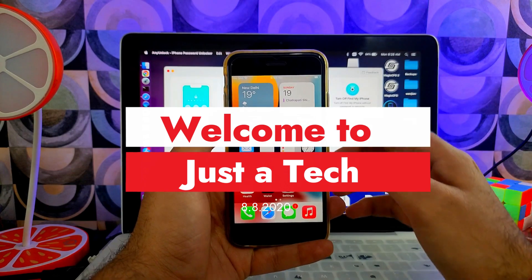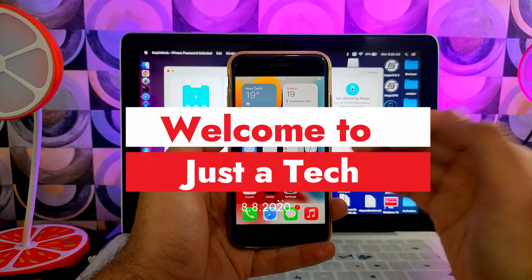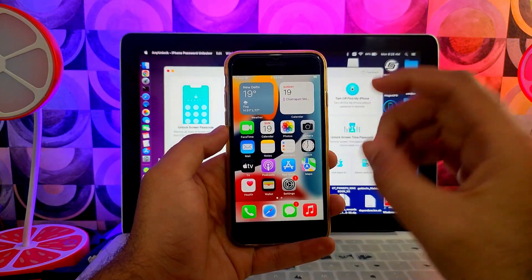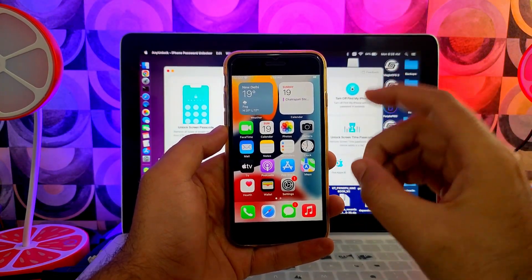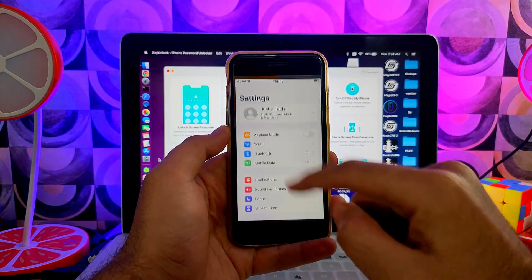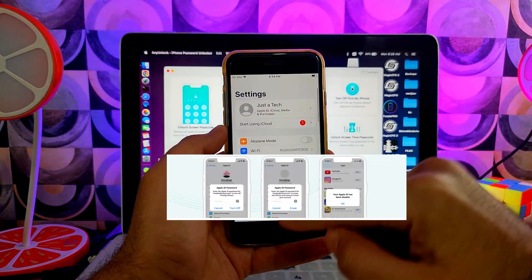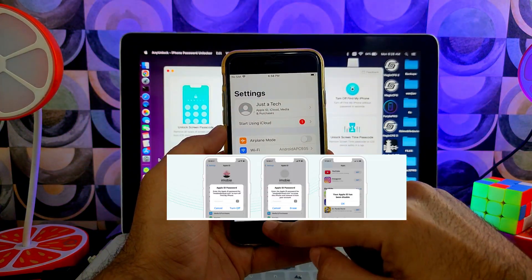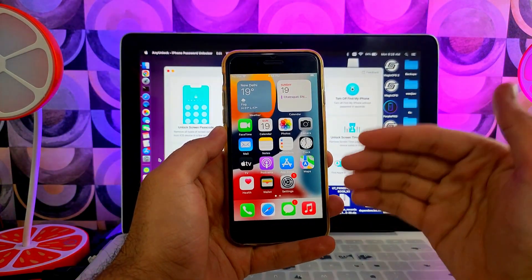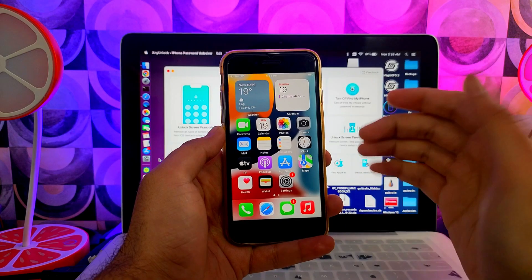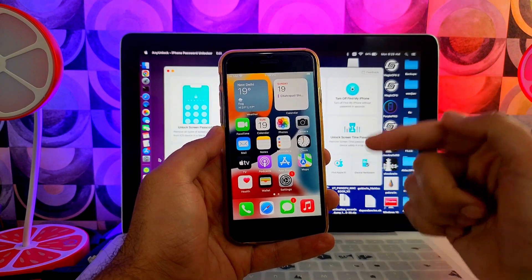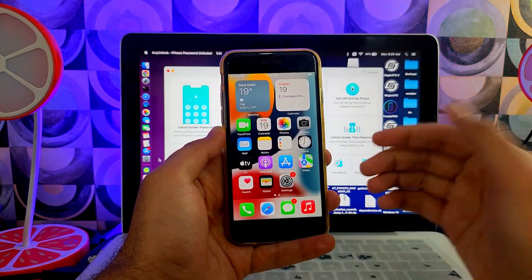Hey everyone, this is Just a Tech and welcome back to the channel. In today's video I will show you how you can sign out from the Apple ID that's showing in the settings. Many times you forget your own Apple ID account and you cannot reset directly from your device, so in this video I will show you how you can fix that issue.